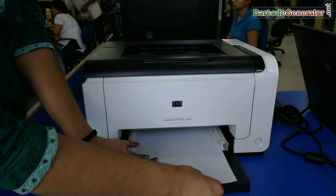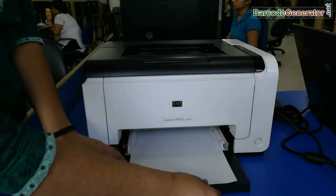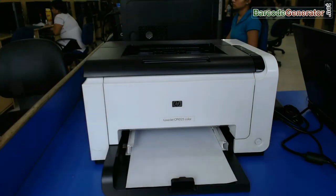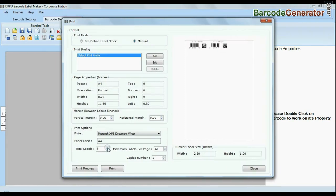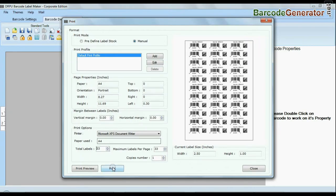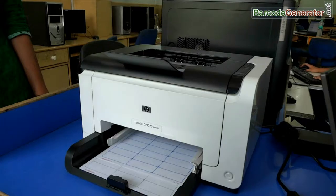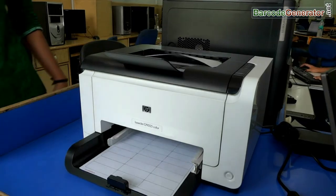Now, design your barcode labels according to your requirement. Put your sheets in the printer. Give the print command. Here your barcode labels are printing.